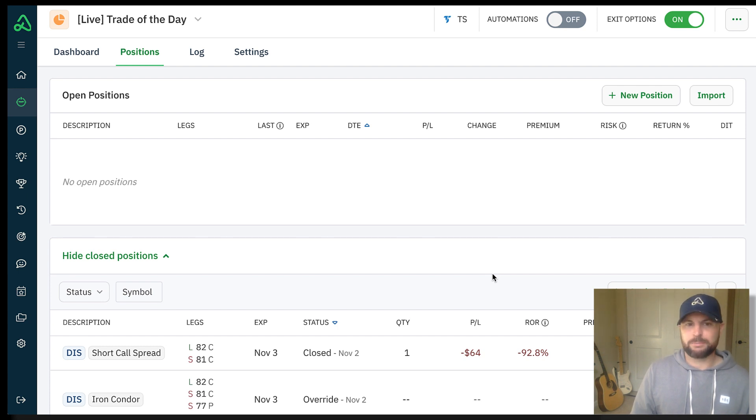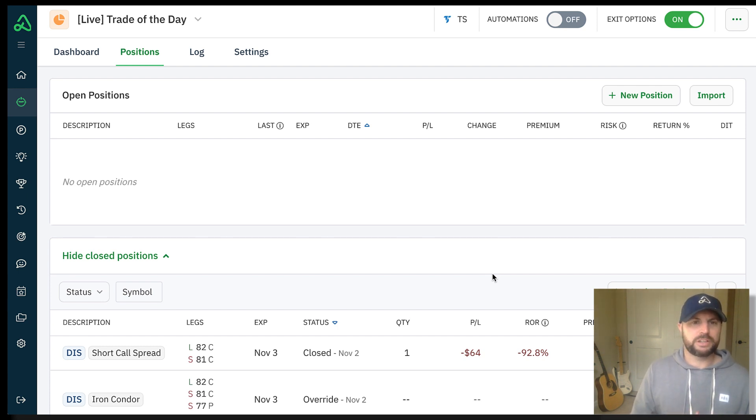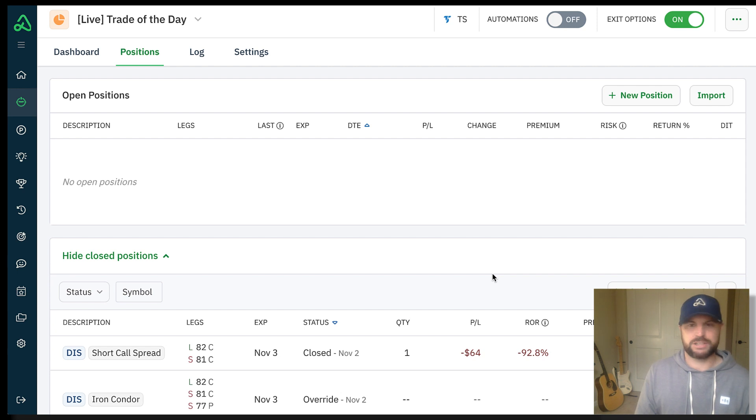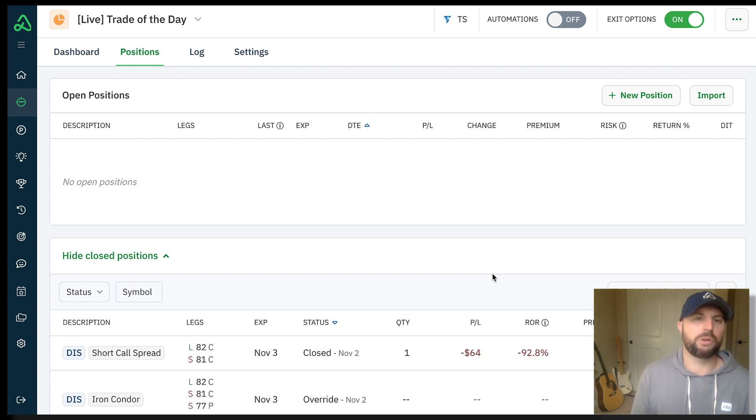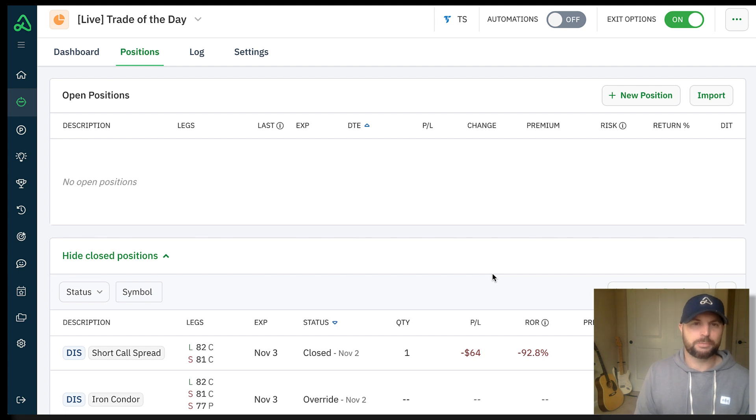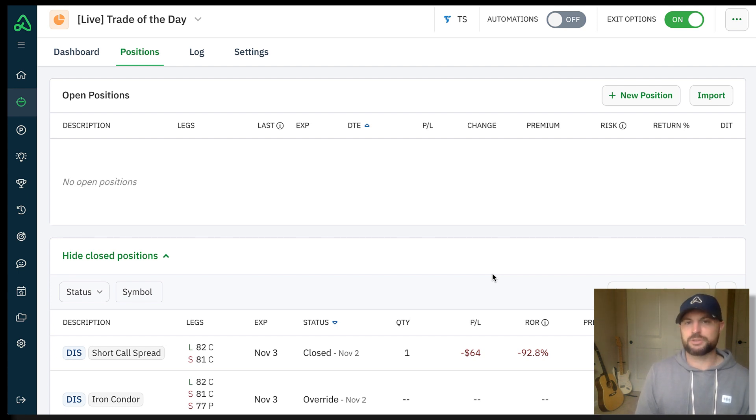It was over a dollar above the long strike of 82, and so with tomorrow being expiration, not very much time left in the trade. For the most part, all of the extrinsic value had been pulled out of that short strike. I didn't really want to hold the position overnight. I thought there was a decent chance of assignment and it just really wasn't worth it to me. It would take a pretty big move for the stock to come back under my short strike or even inside of the long strike to avoid that max loss.